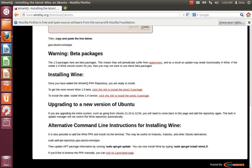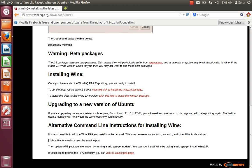See where it says, alternative command instructions for installing Wine. We're going to use the terminal. It is possible to add the WinPPA and install via the terminal. This may be useful on Xubuntu, K-Ubuntu, and other Ubuntu derivatives. So, the first thing we do is just copy the first thing they say here.